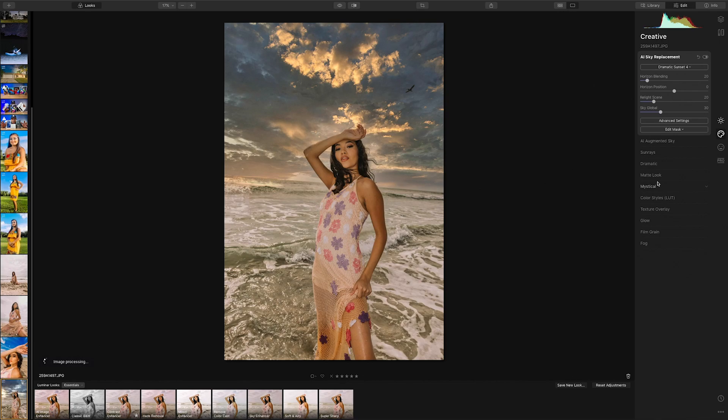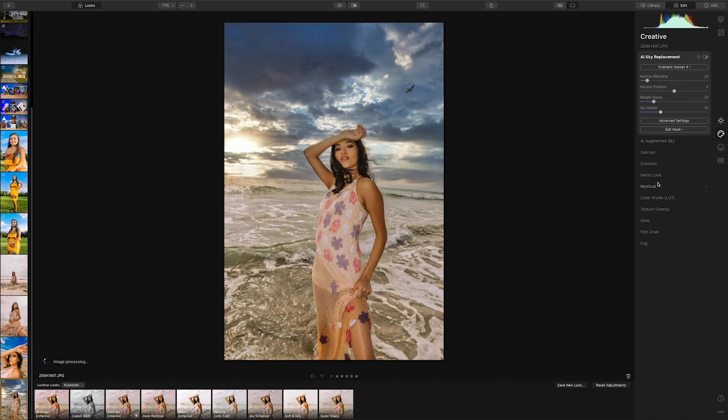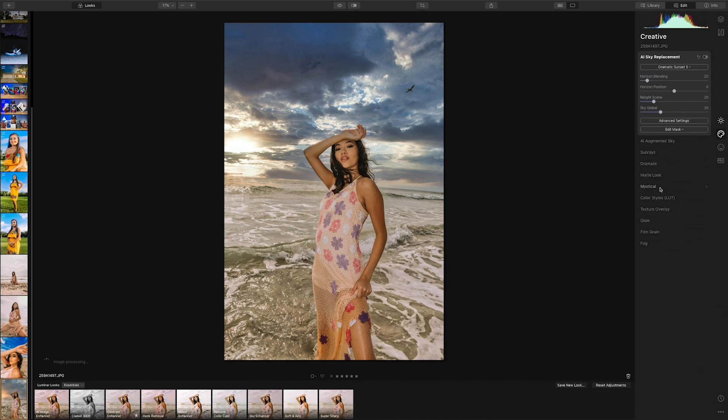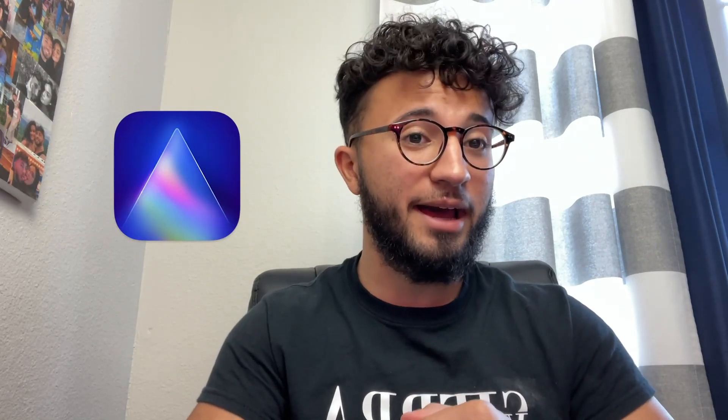Okay, so this is basically like the second time I record this because the original video idea was about an app called Luminar 4, an application you can download on your desktop or Windows PC. Basically what it does is it uses artificial intelligence to edit your photography. But after recording the video a day after I had it edited and everything, a day after Luminar came out with a new version of the app called Luminar AI instead of Luminar 4, which is basically the newly improved version of that same application.